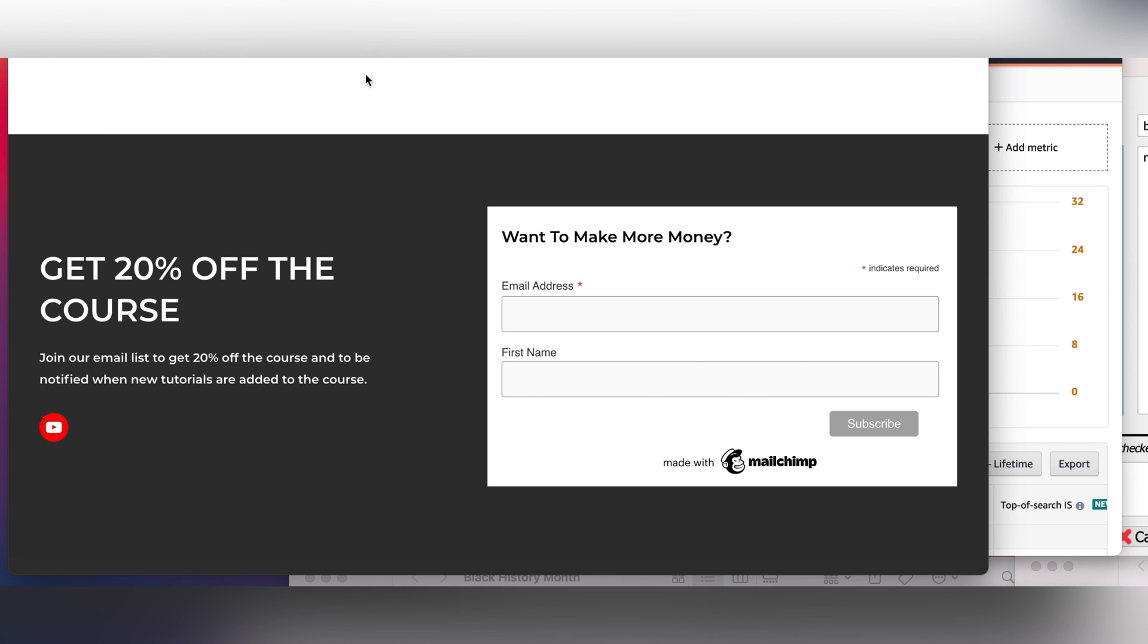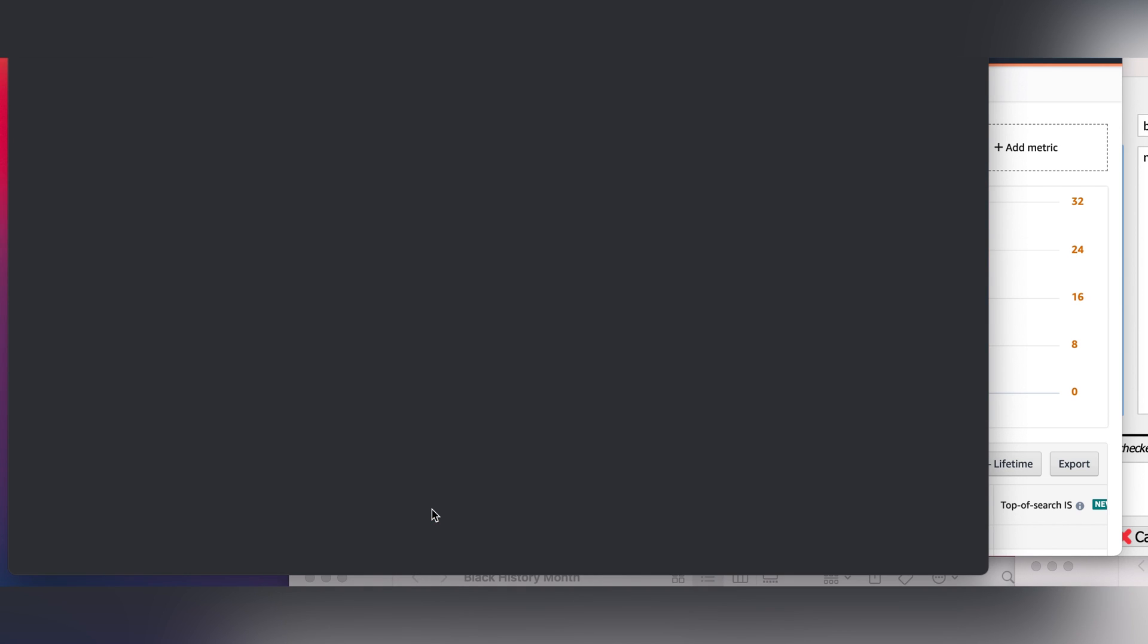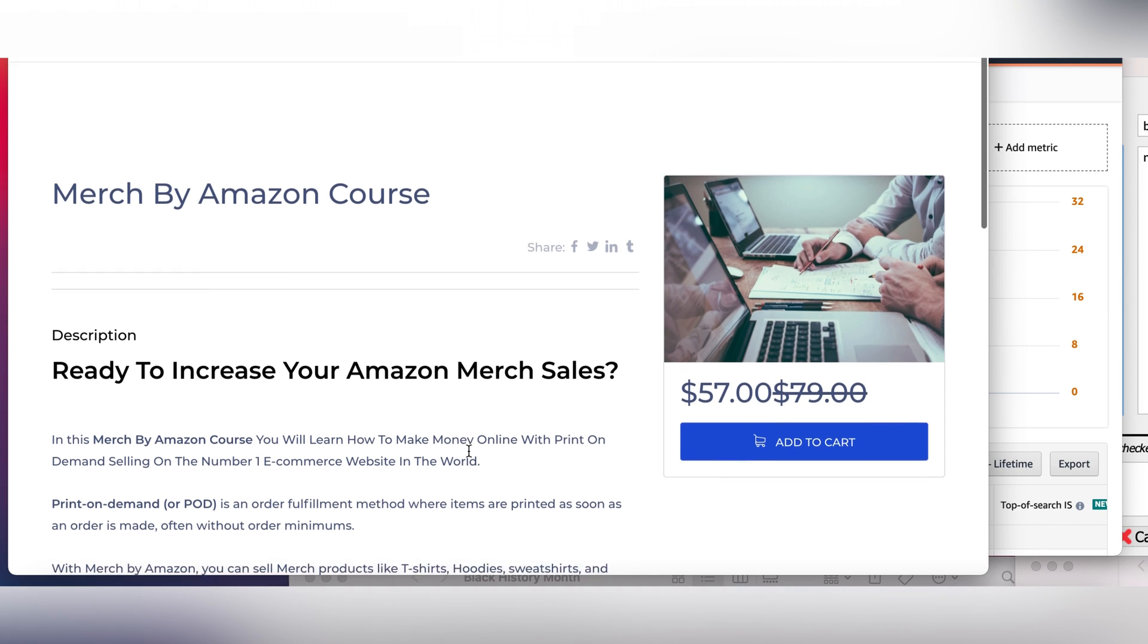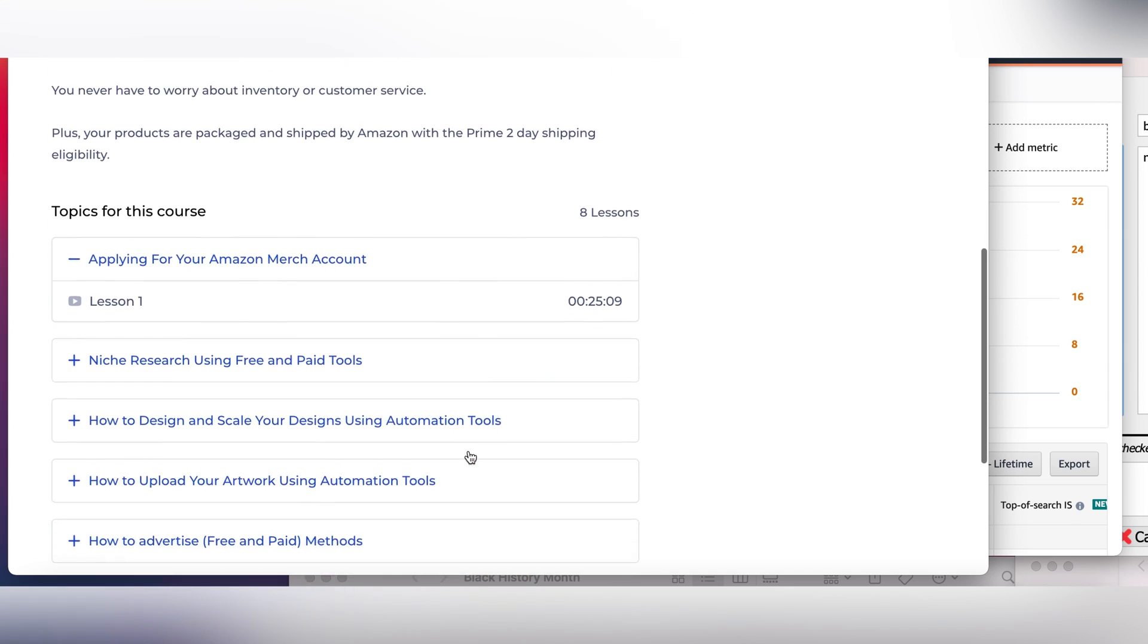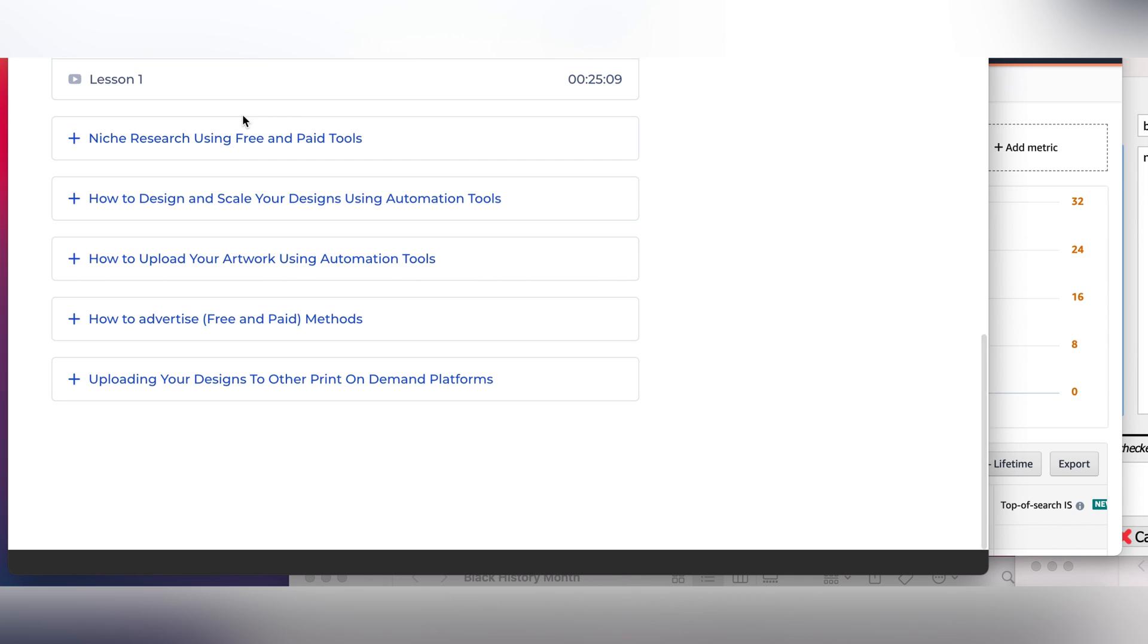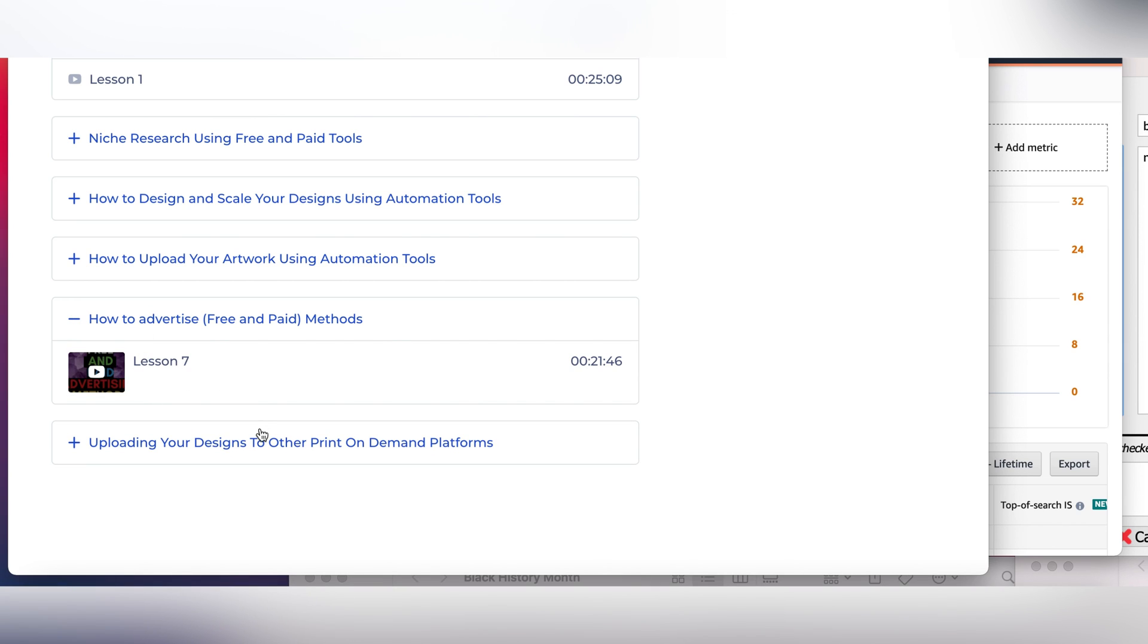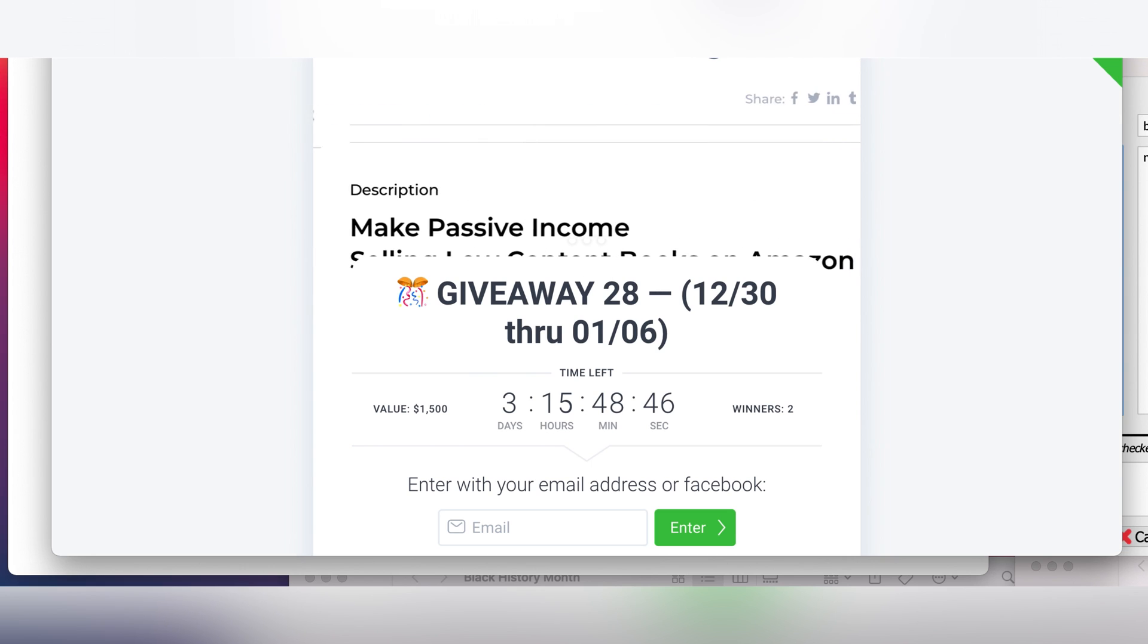I'm going to show you everything that I did, the bidding, how to get ads, everything related to ads inside this course. Not only advertising, I have other things: applying for Merch by Amazon account, niche research, how to design, how to upload your artwork, everything. Advertising module here, lesson 7, 21 good minutes where I show you how to advertise, when to turn off your ads, everything related to advertising.